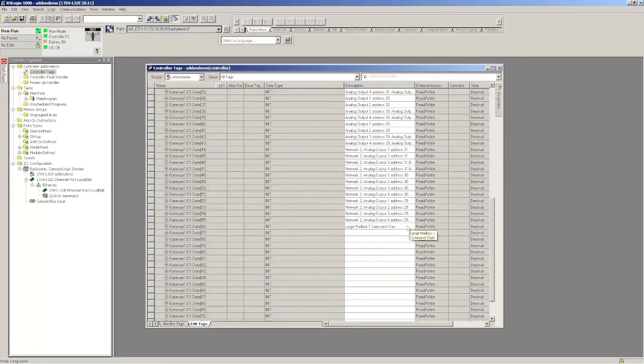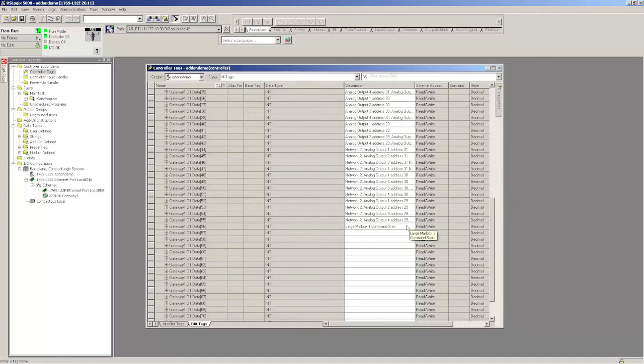This mailbox allows you to retrieve and send information that's not normally directly mapped in the IO table. So this could be advanced diagnostics like error counters, your list of detected slaves. This could be extra analog information that's not analog 29, 30, 31. You could turn the push buttons off on the front panel of the gateway if you want. So there's lots of things you can do. So let's get started.